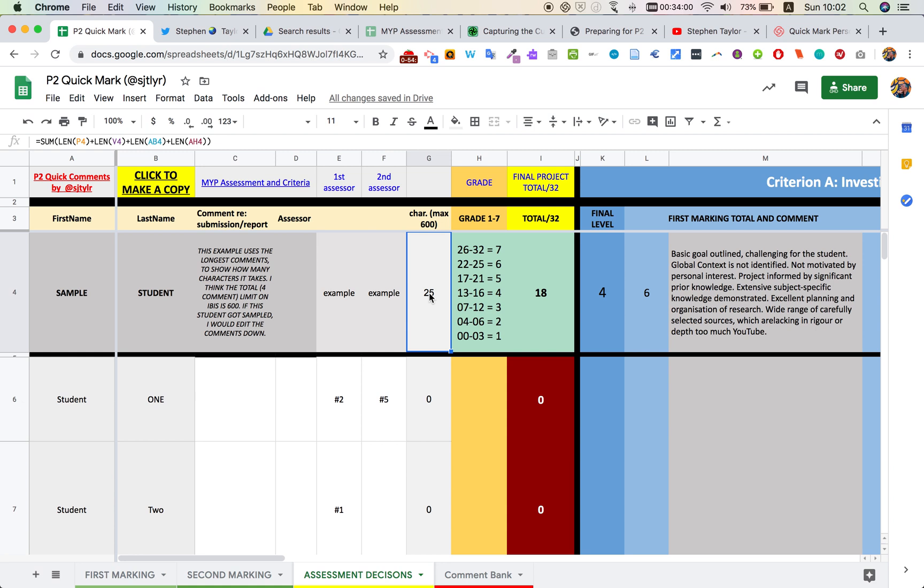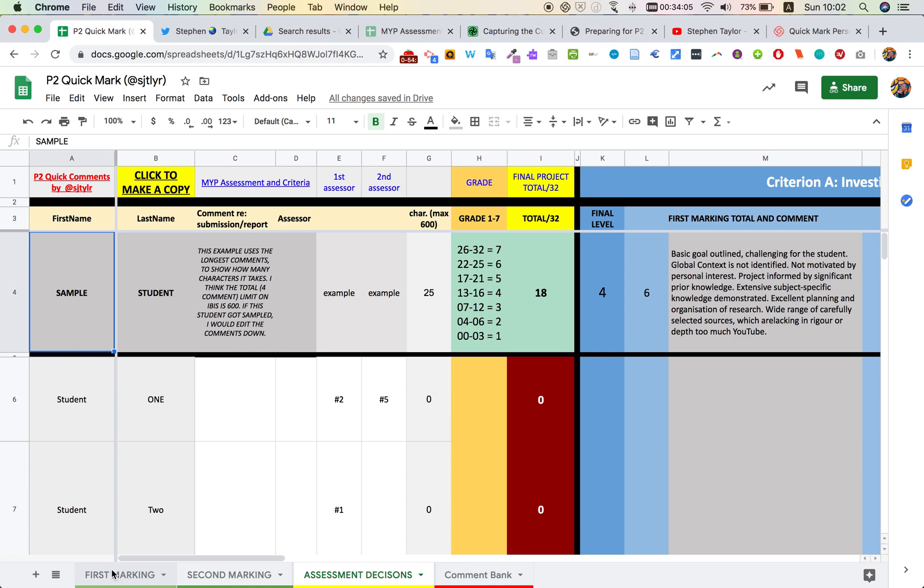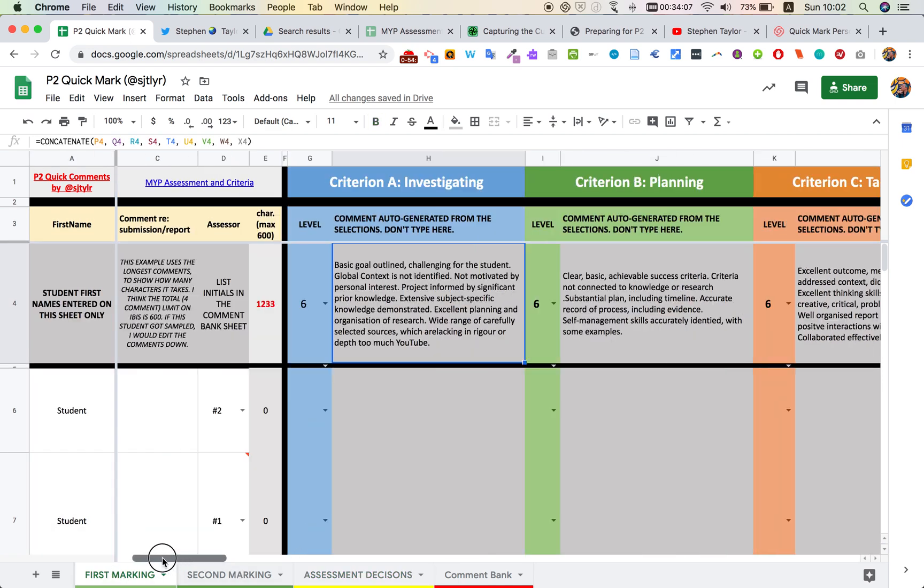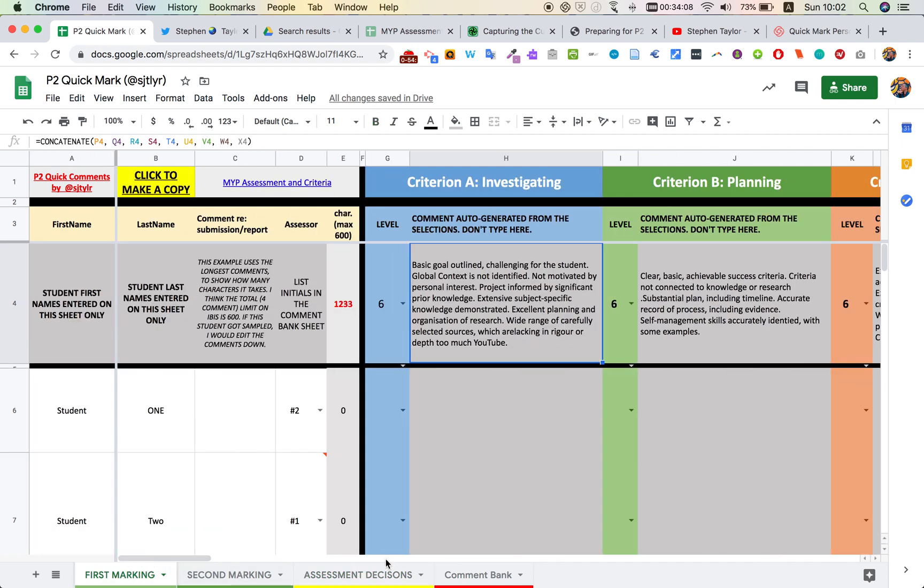So there you go, the P2 Quickmark spreadsheet. Maybe it will help. Hopefully it does. And it might reduce a little bit of stress or ambiguity, especially as we're working across the world right now. Thank you.